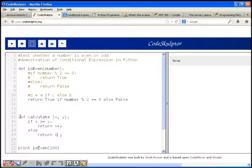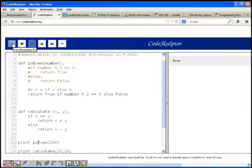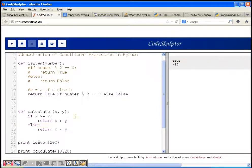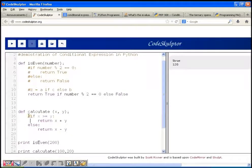So we write: return x + y if x >= y else x - y. If I pass 10 and 20, it prints minus 10. Since 10 is not greater than or equal to 20, it goes to the else part and returns x minus y, which is minus 10. If I pass 120, it returns 120.